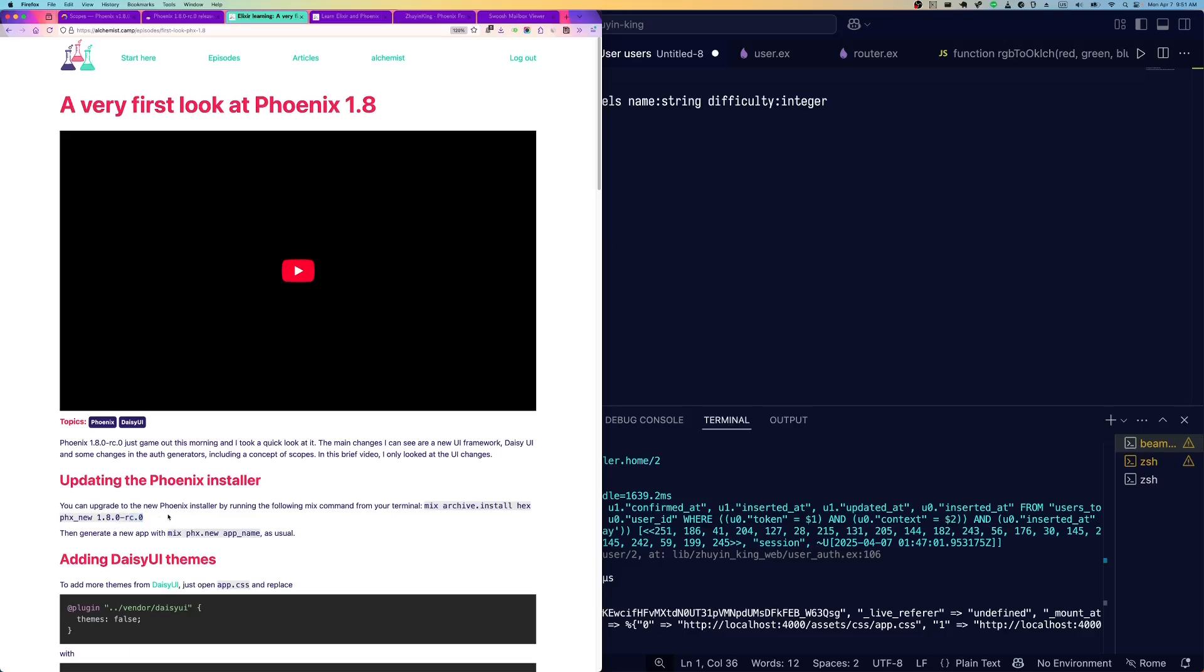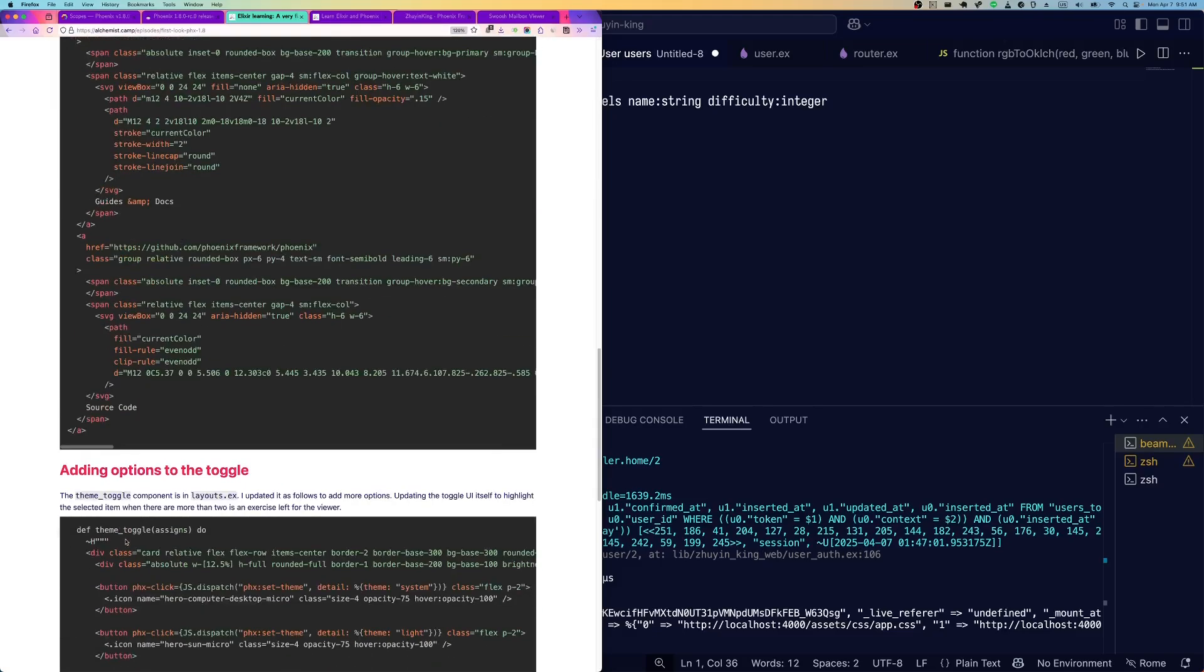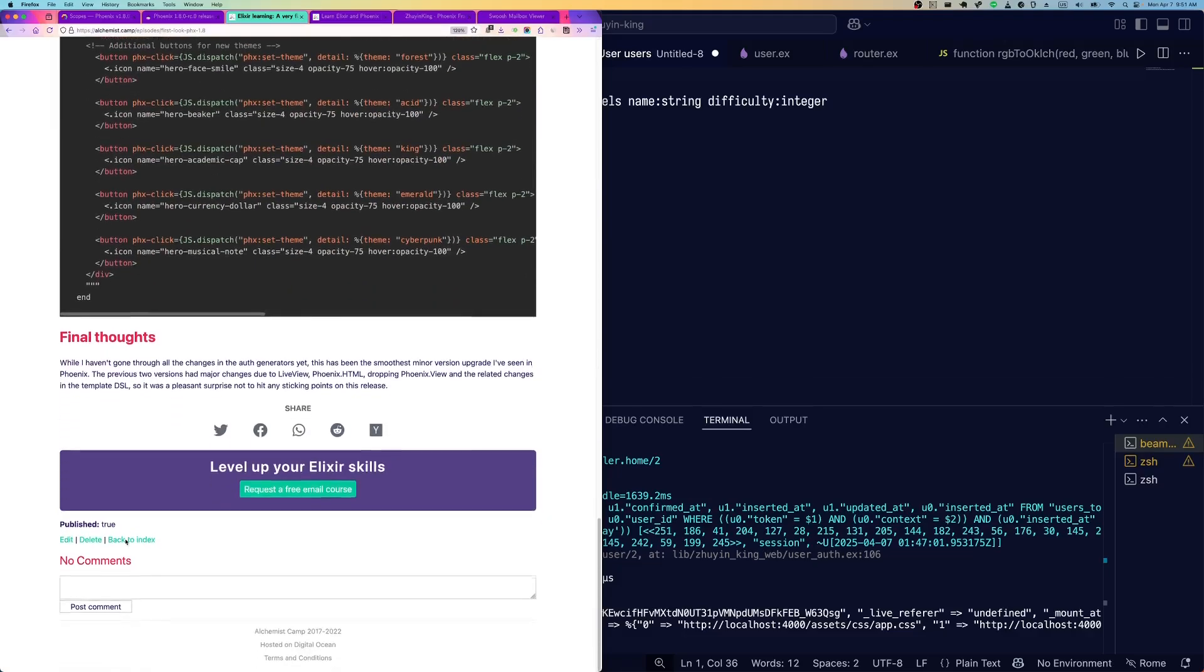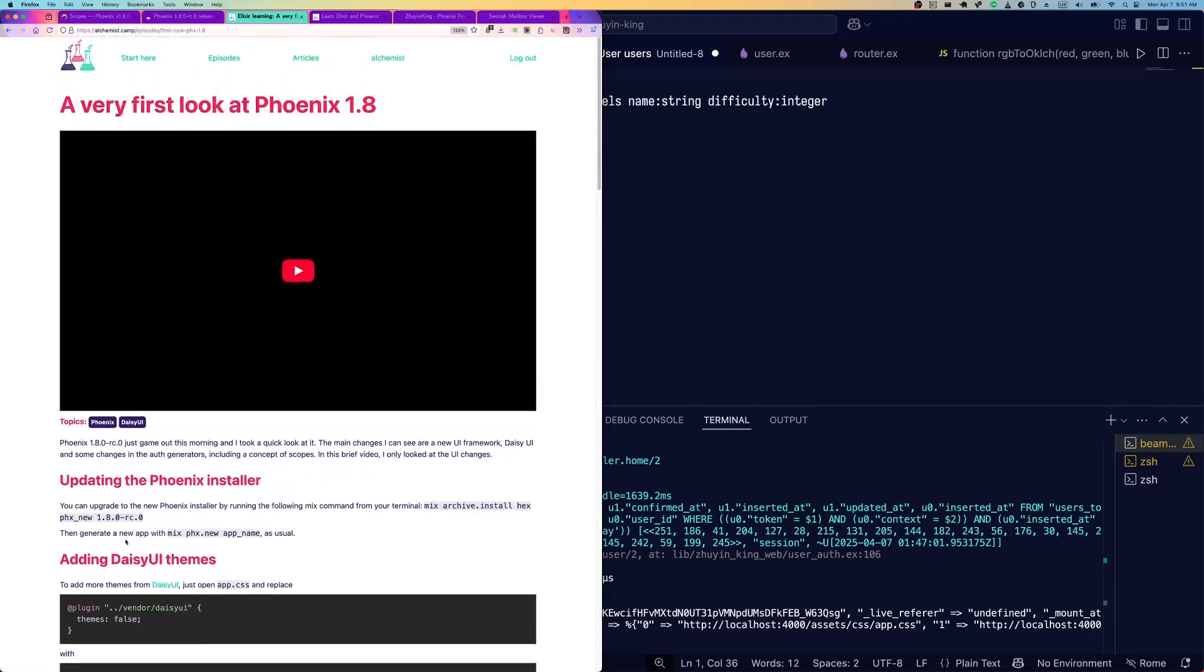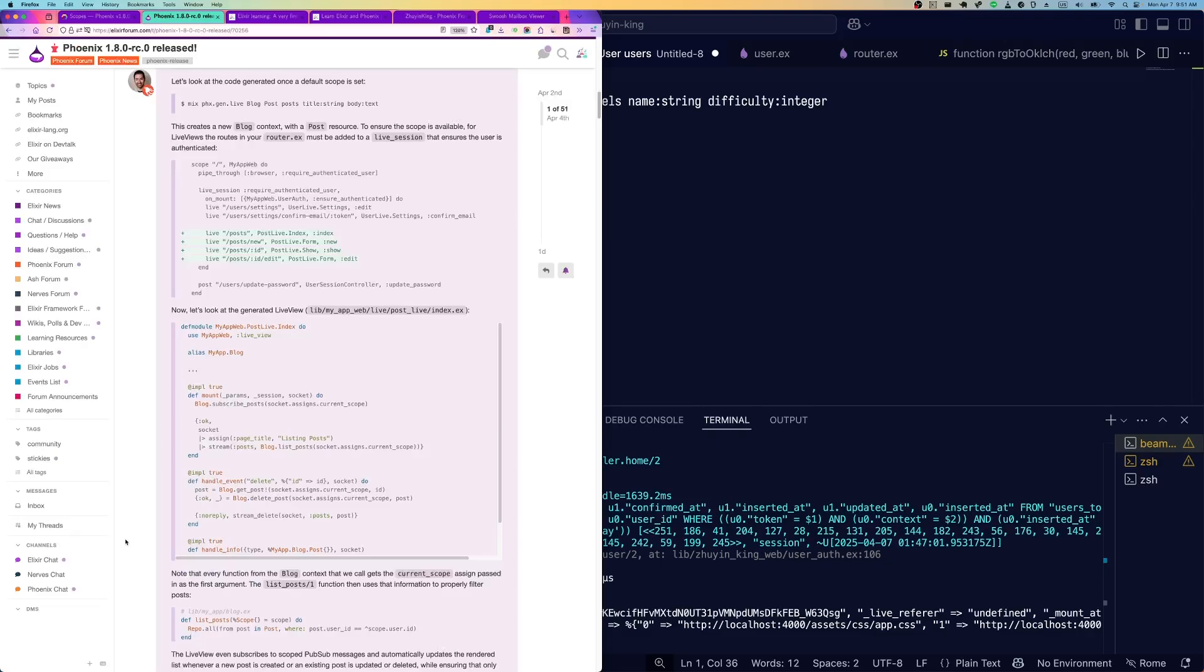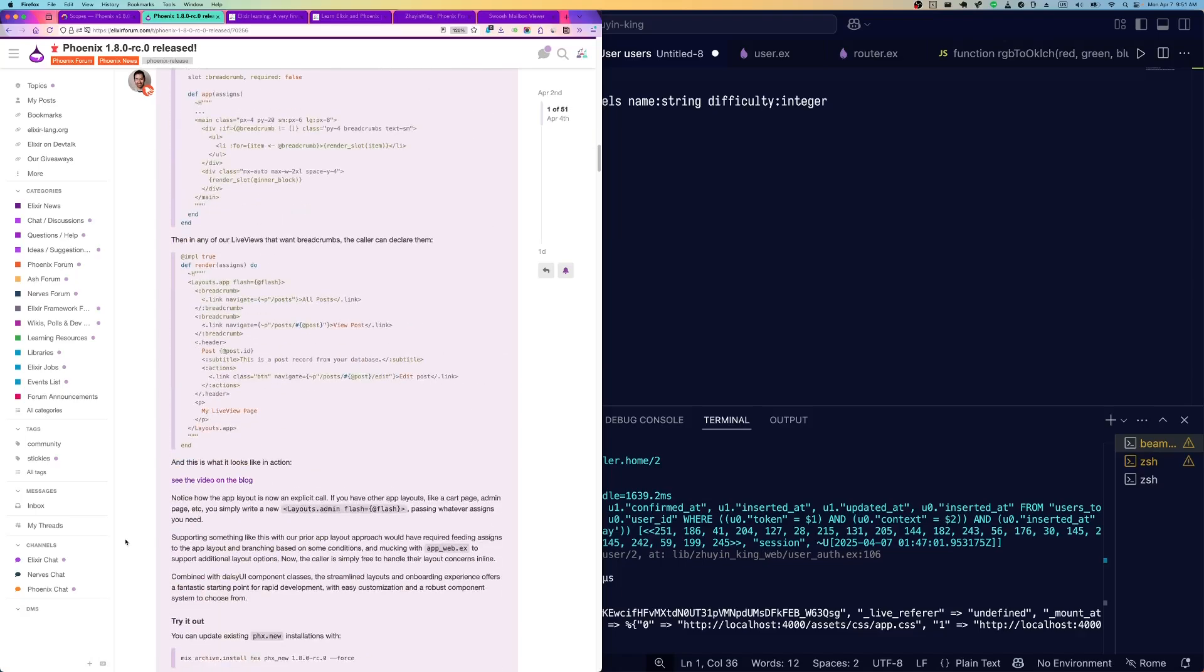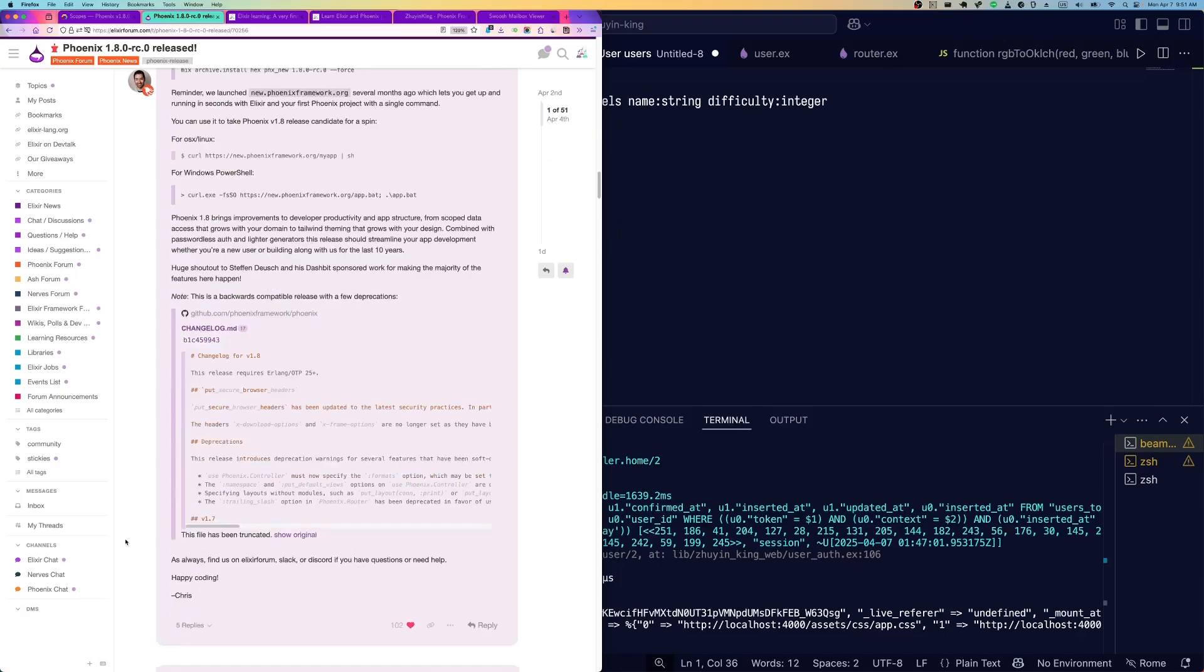I've already done one video on it, but that was focused on DAISY UI, which is a design framework built on top of Tailwind CSS that's now included in Phoenix by default. This time, we're going to look at the other major feature in Phoenix 1.8, which is scopes.